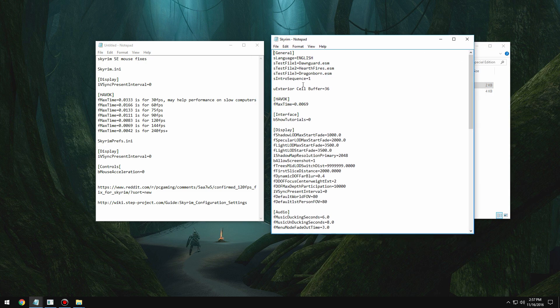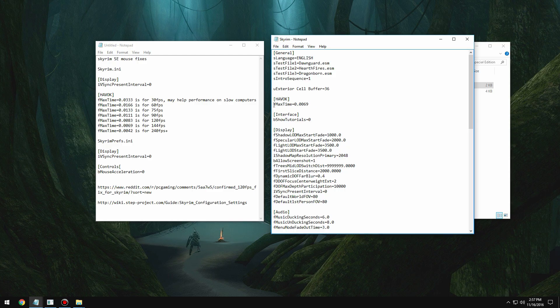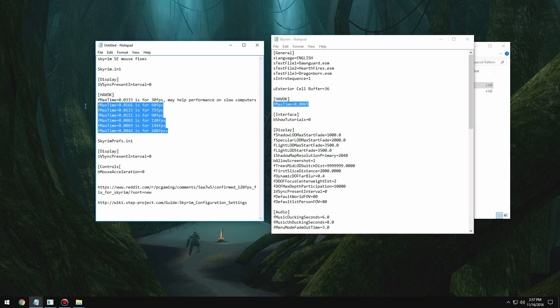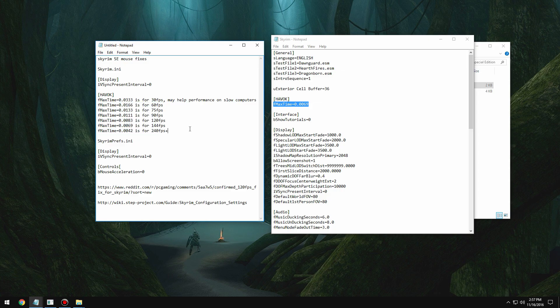In skyrim.ini we're going to put in that havoc tag and then f max time and then the applicable speed depending on what frame rate you want to run at. Now keep in mind, changing the f max time is only if you want to disable vsync and run at a higher frame rate. You can always still just disable vsync.